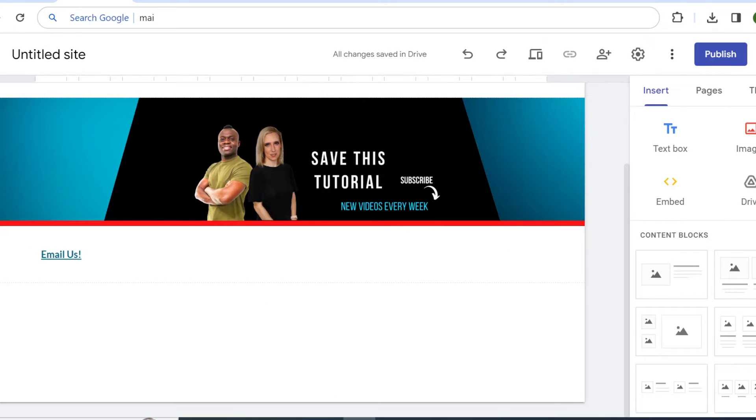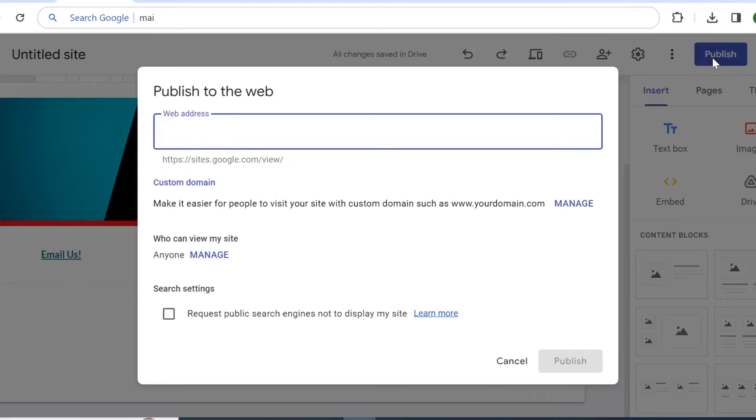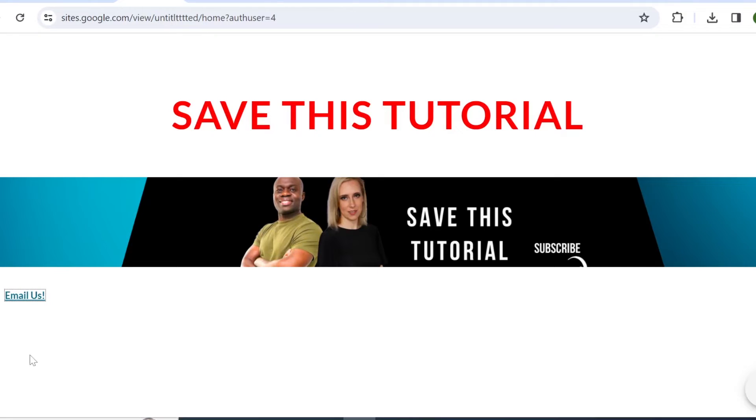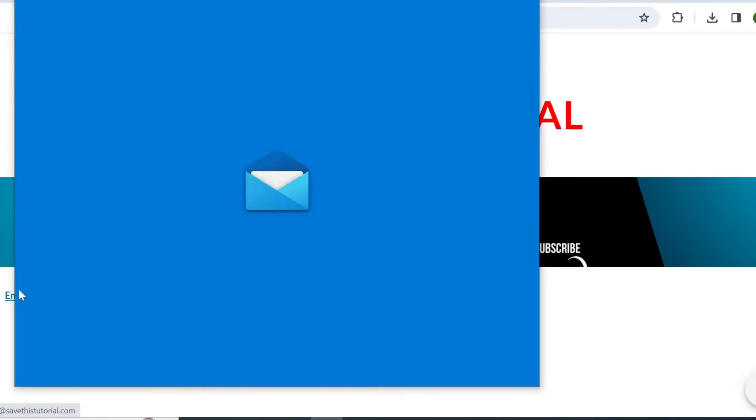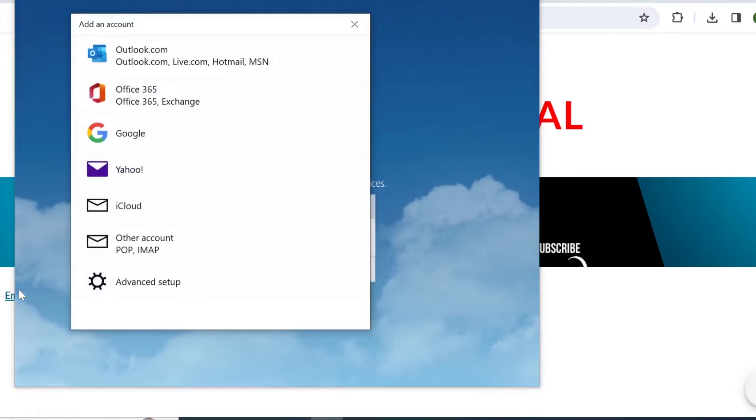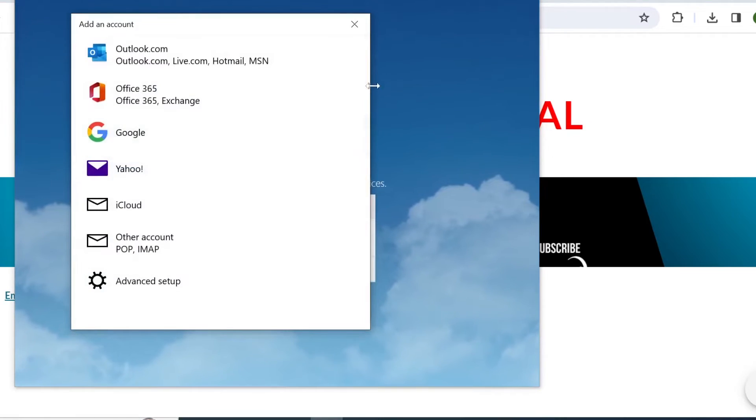Okay, now if we publish our site and go and view it, so anytime anyone clicks on this link they will be able to auto-compose their email.